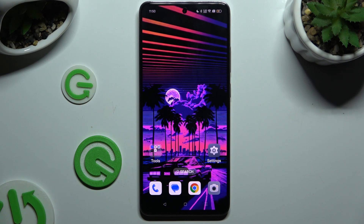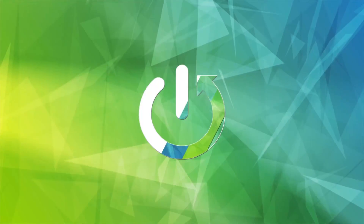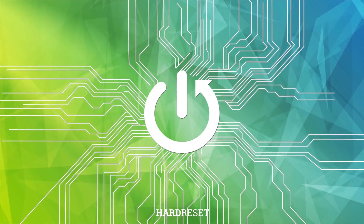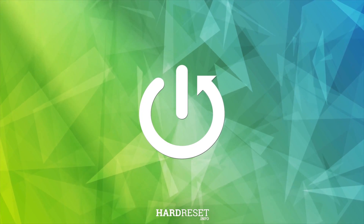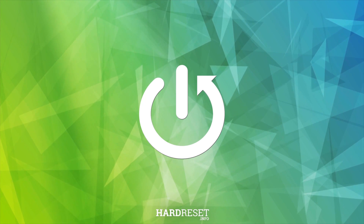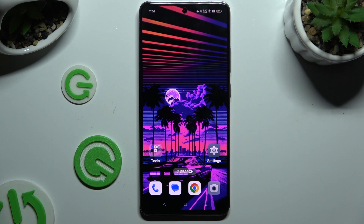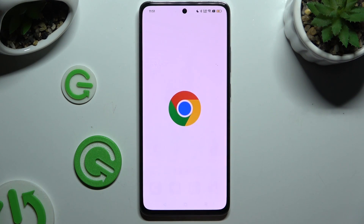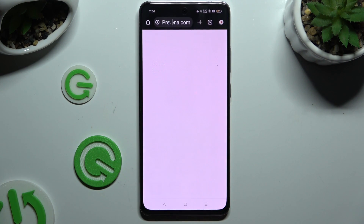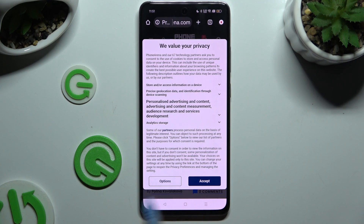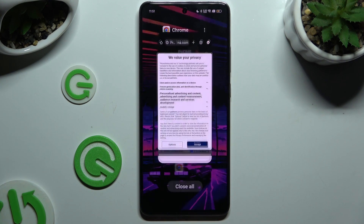In front of me is the Oppo A3, and today I would like to show you how you can open apps in pop-up view. Begin by selecting one of your apps to use in this view and accessing it in the background.